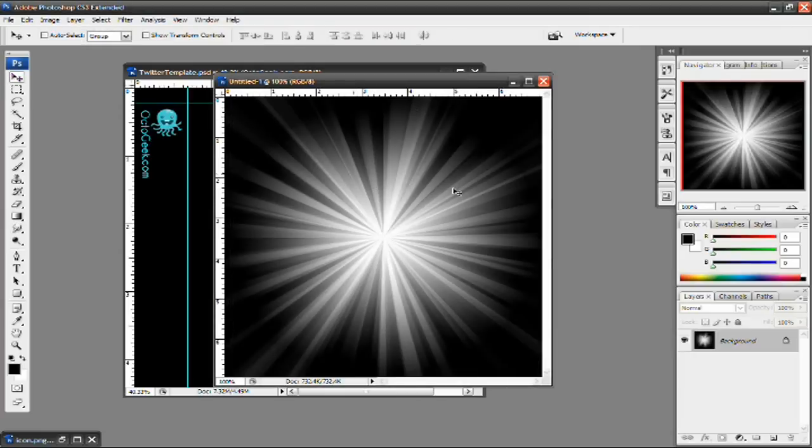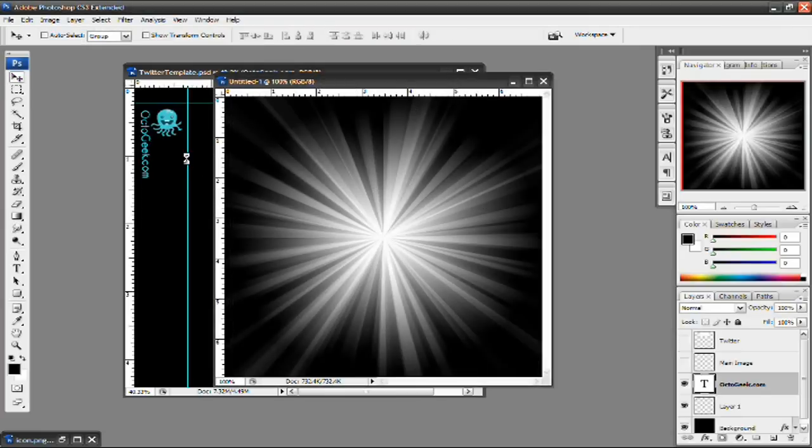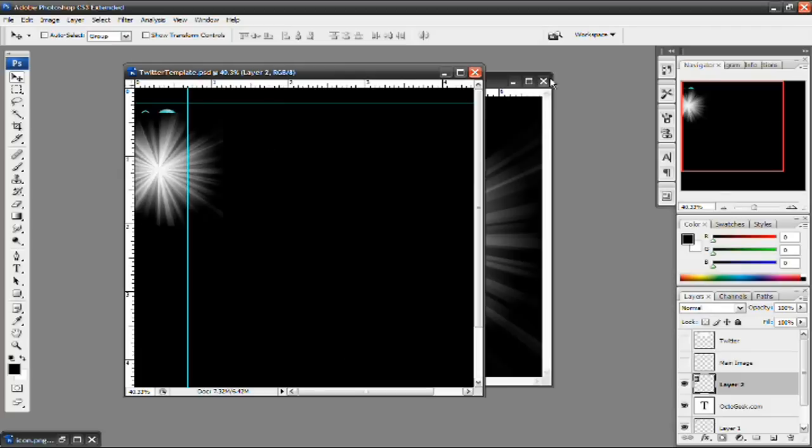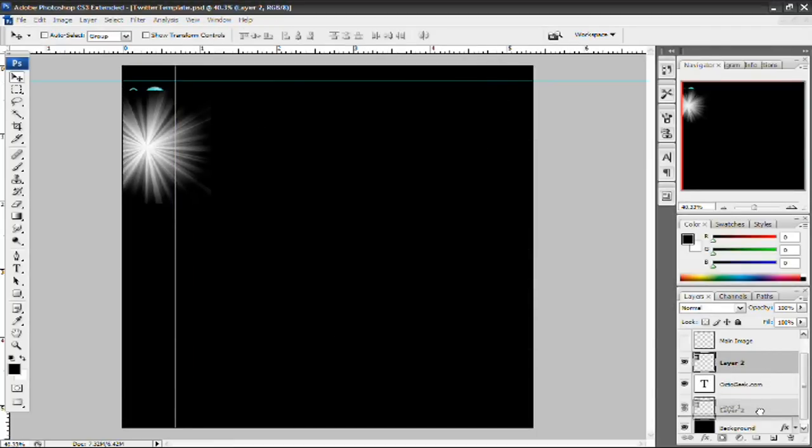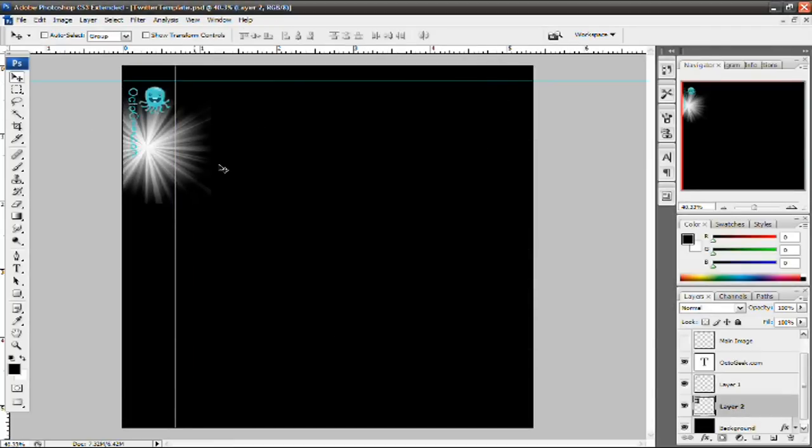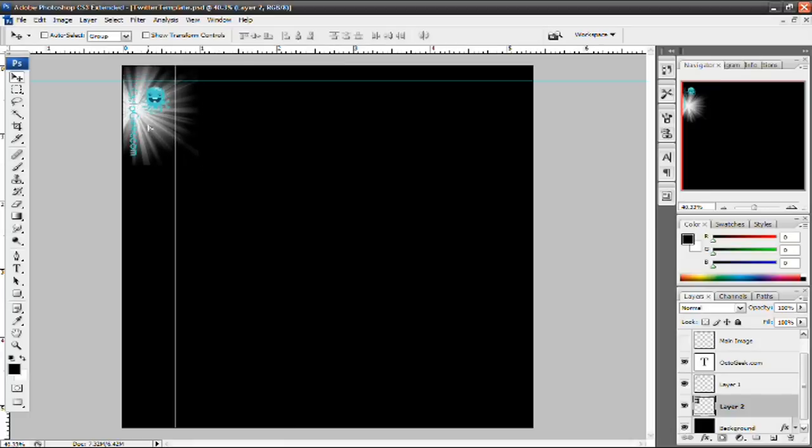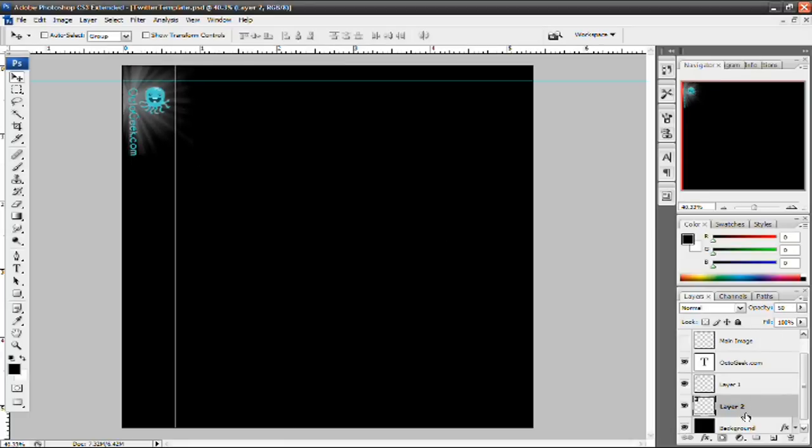And you want to just select it and drag it over to your Twitter template. Now I'm going to put this below my text and logo. And then bring it up here. And decrease the opacity to 50%. Which is more like 75. No. Yeah, let's just do 50.